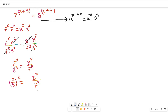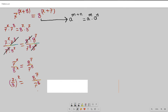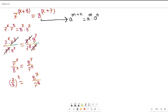I spent quite some time creating this video just for you. Would you please give me a few seconds of your time to subscribe to this channel? Your subscription will inspire me to create more videos. Our goal is to find x.